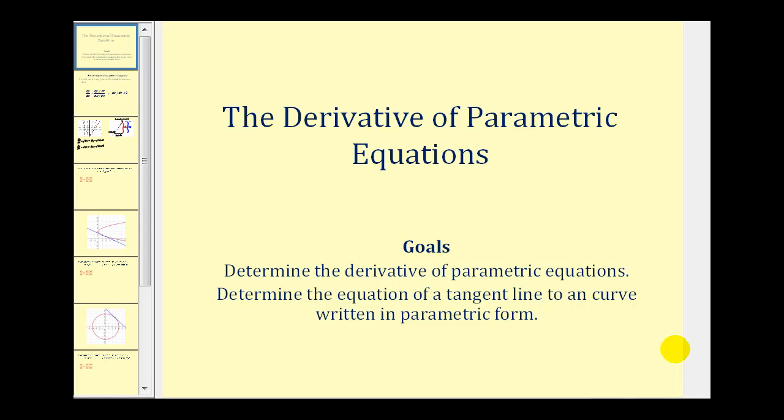Welcome to a video on the derivative of parametric equations. The goals of this video are to determine the derivative of parametric equations and also to determine the equation of a tangent line to a curve written in parametric form.